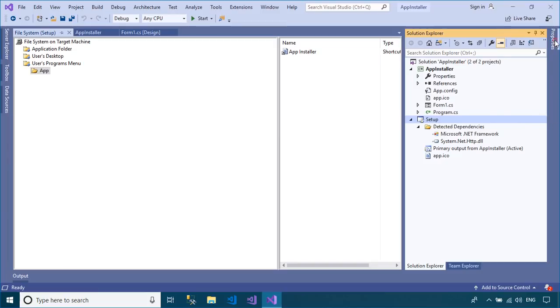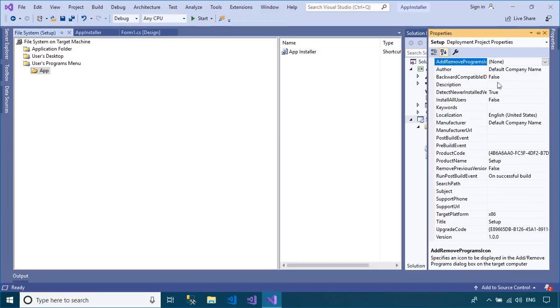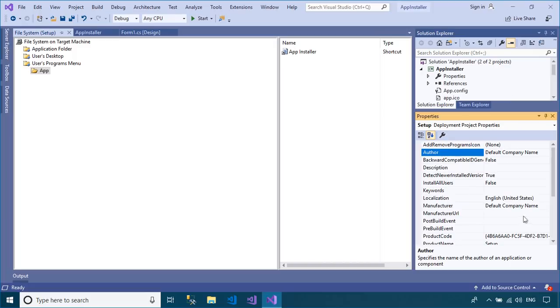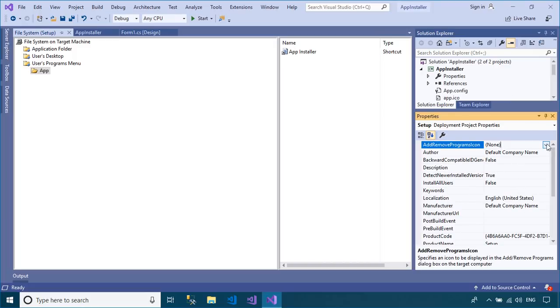Right-click on your setup project, then select the Properties tab. You can enter author, product name, description, etc. for your setup file.